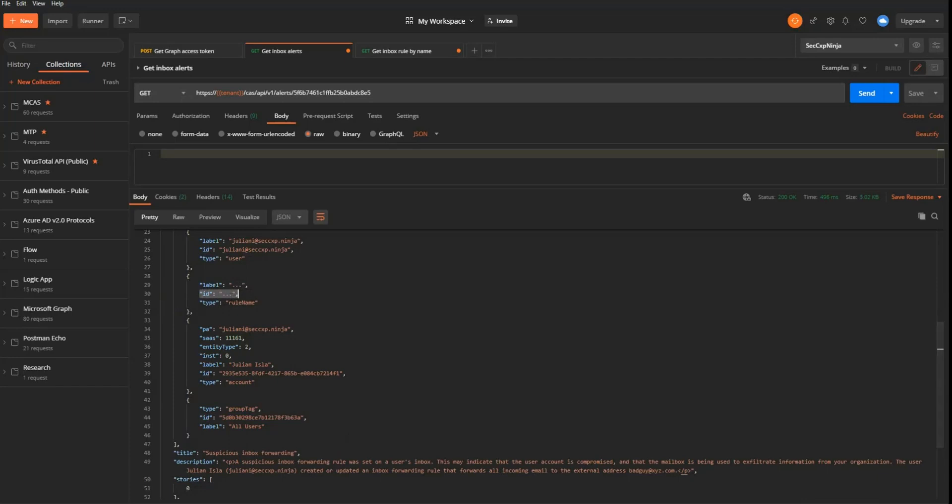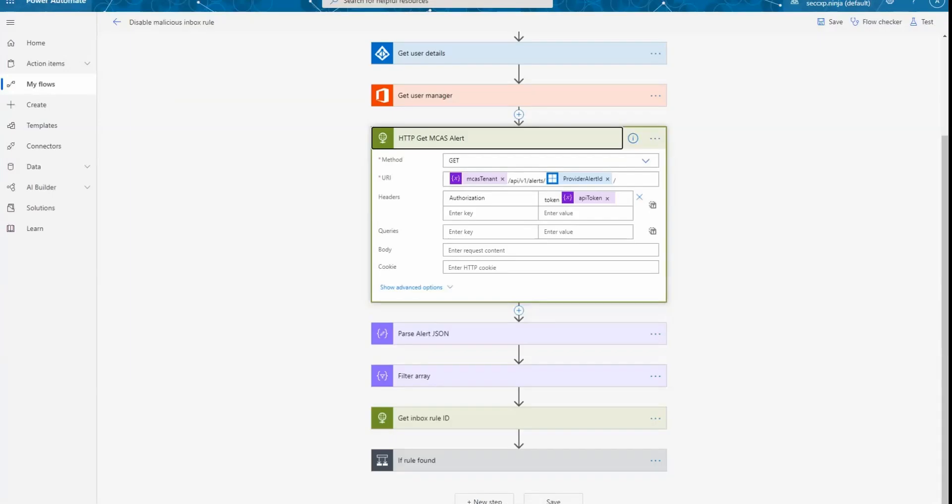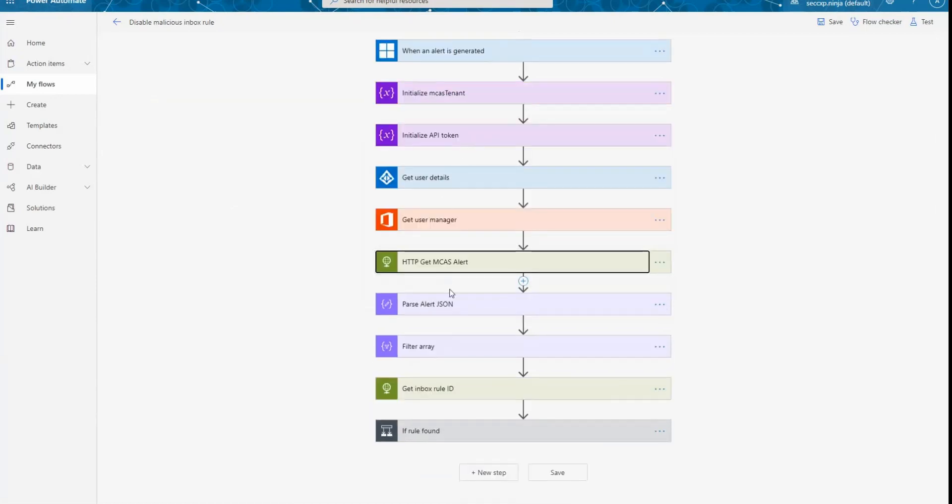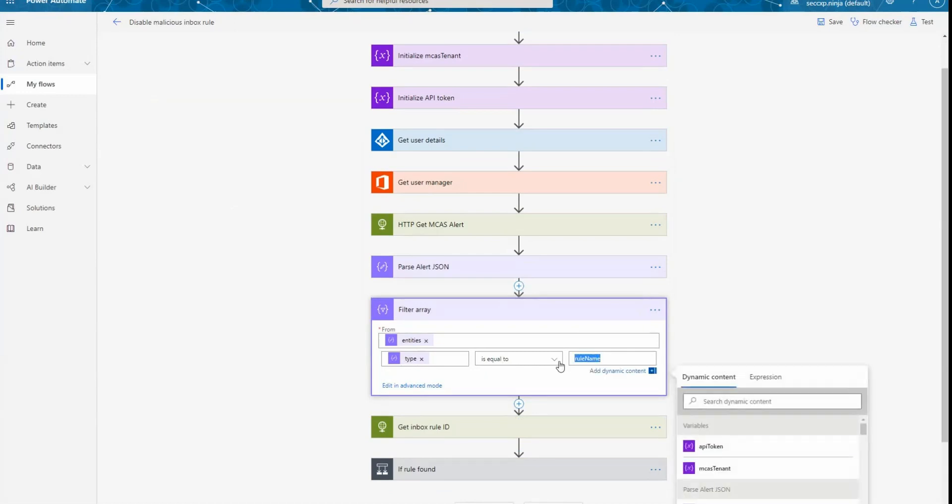So this is why we're calling the MCAS API to obtain this value. So we know that the name of the malicious inbox rules is three dots. Let's go back to Power Automate to have a look at the next steps. So after collecting that information, I'm parsing the JSON to reuse this value a bit further. And I'm filtering the array to have only the entities of type rule name that we just discussed about when we were looking at Postman.